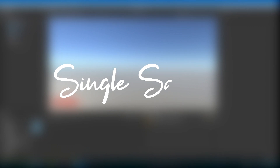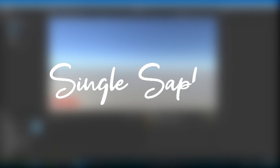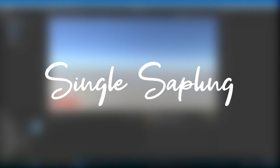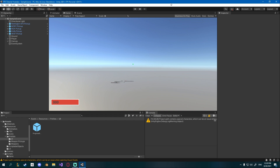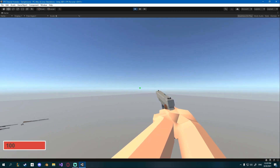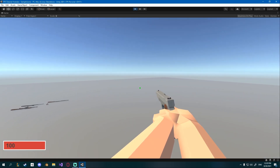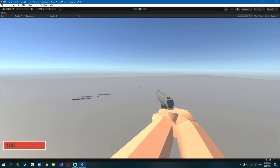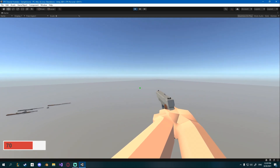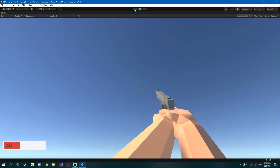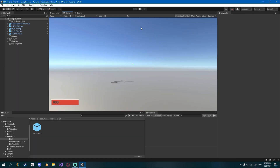Today we're going to be creating an inventory UI so whenever we pick up weapons we can see what we picked up and have some feedback on that. Last time we added a cool progress bar that tracks your health, which can be reused for stamina or mana — whatever you have.